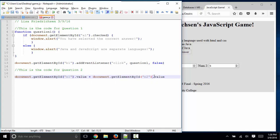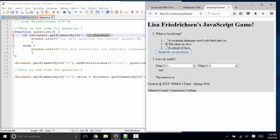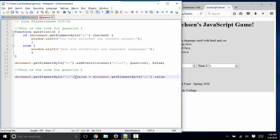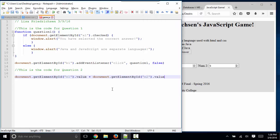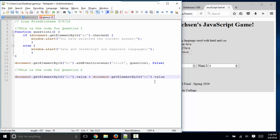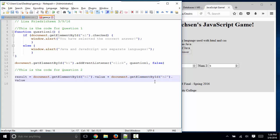Now, sometimes you don't know what property you need, like dot checked for radio buttons or dot value for input boxes. But that's one reason why I'm demonstrating this. Those are very common properties.